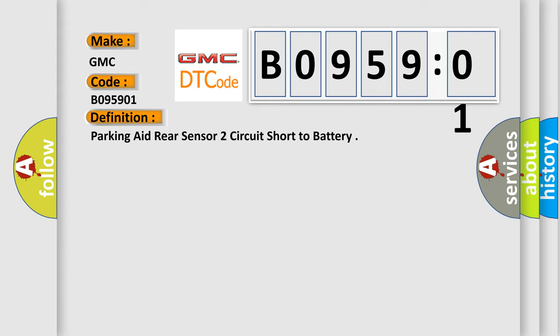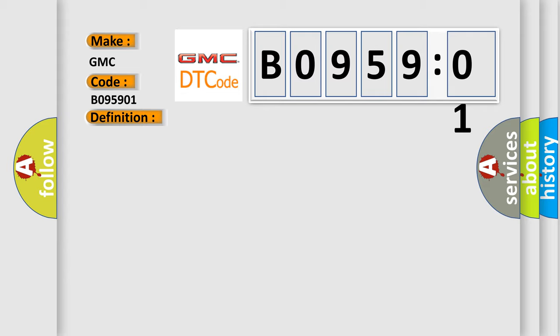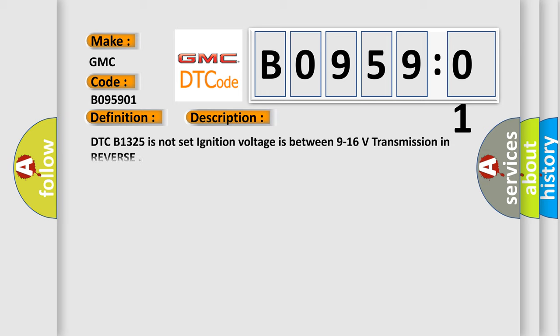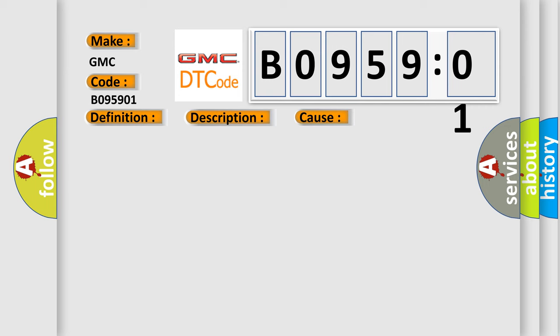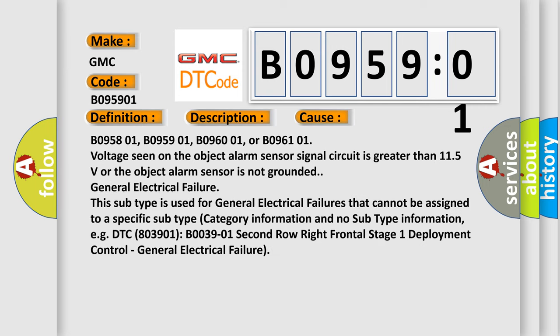And now this is a short description of this DTC code. DTC B1325 is not set, ignition voltage is between 9 to 16 volts, transmission in reverse. This diagnostic error occurs most often in these cases.